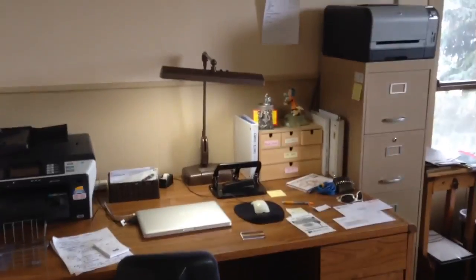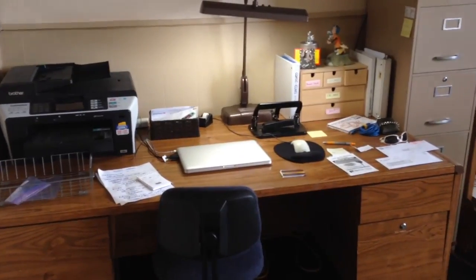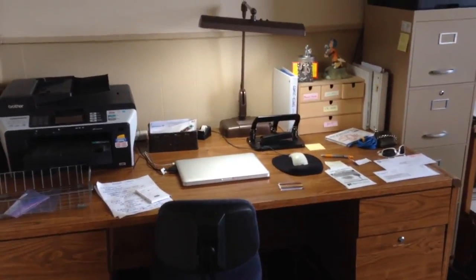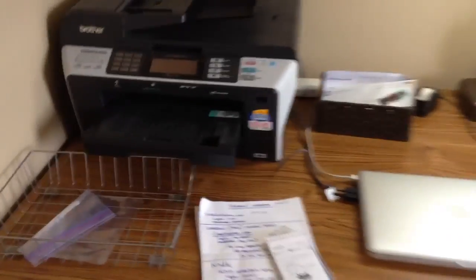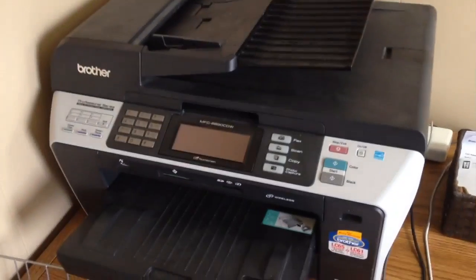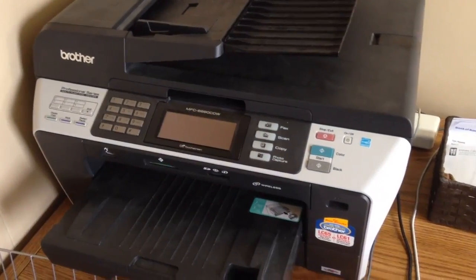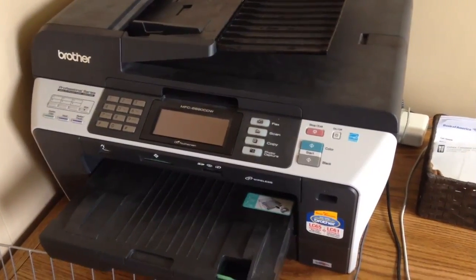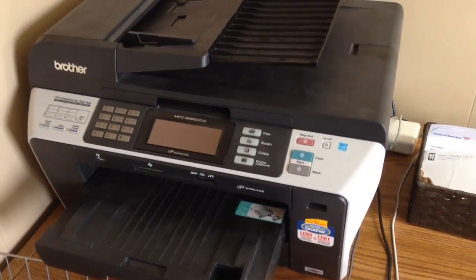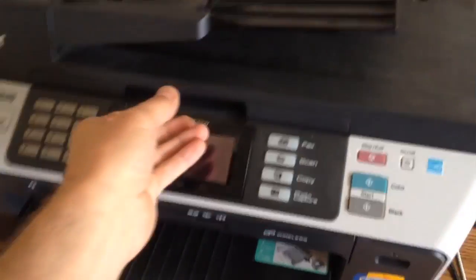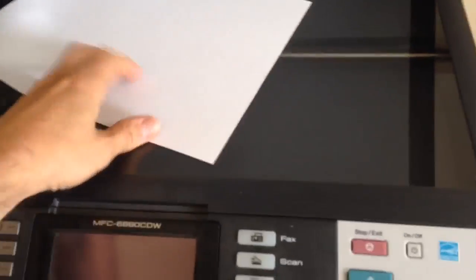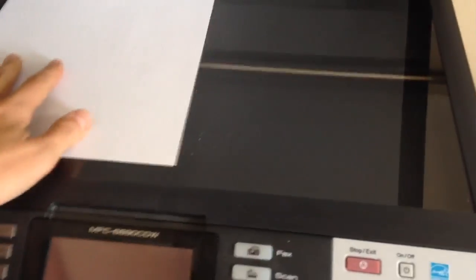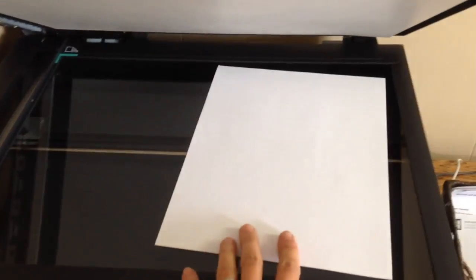One thing that's cool is this scanner that I just got. I actually bought it used from my dad because it's a giant scanner. Look, you can fit two eight and a half by eleven sheets on here.